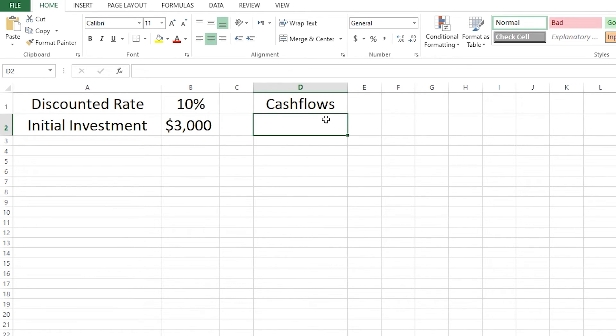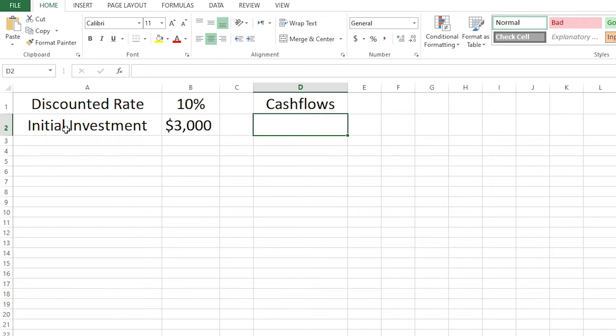Now I'll list down the expected cash flows in chronological order. For example, if you have cash flows of $1,000 in year 1, $1,500 in year 2, and $2,000 in year 3, I'll list them down here in D2, D3, D4, and D5 and so on. I've only added three of them.